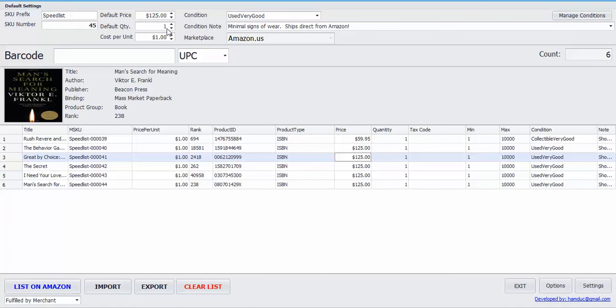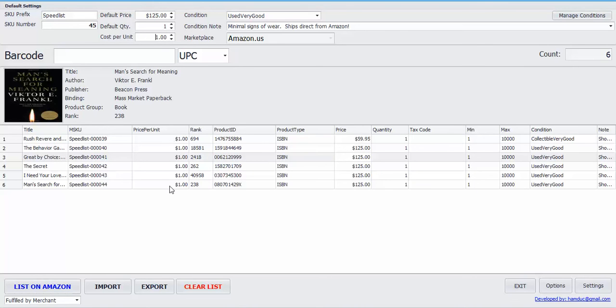You can change this to whatever you want and so forth. The quantity right here, cost per unit. If you need to keep track of the cost per unit, just enter that there and it'll show up right here as price per unit. And you can export this later on if you need to keep track of that.